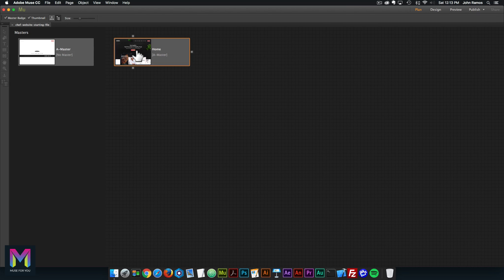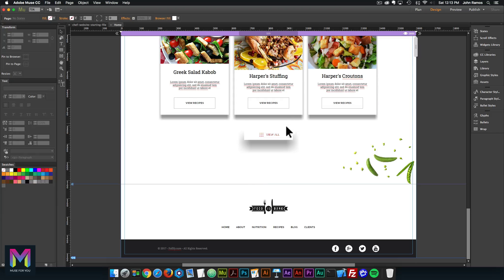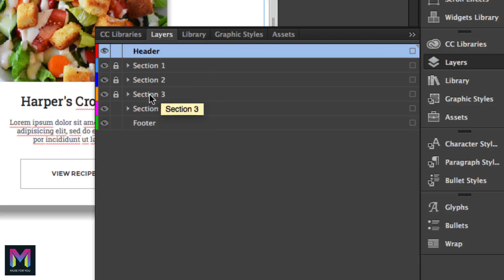Here we have the header with the logo and the menu. We have Section 1, Section 2, Section 3, Section 4, and we're going to add Section 5 here. Just like with every other section we've been adding, we want to create the layer in the layers panel. Here in the layers panel to the right it should look like this: Header, Section 1, Section 2, Section 3, Section 4, and Footer.